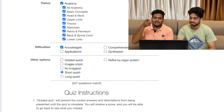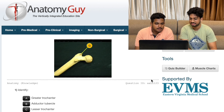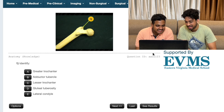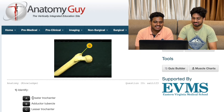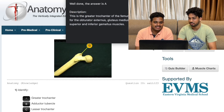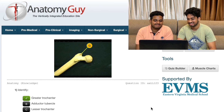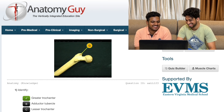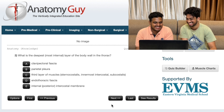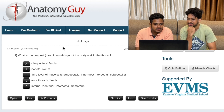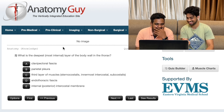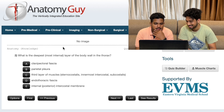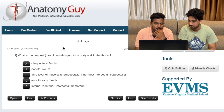Identify - Greater trochanter. Greater trochanter - well done. Next: Endothoracic fascia, I think. Endothoracic fascia?